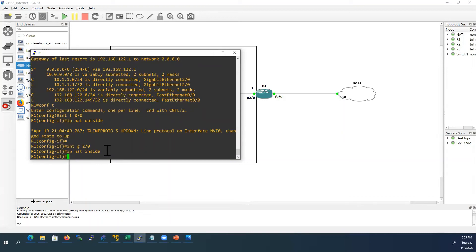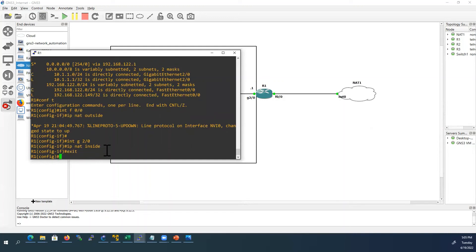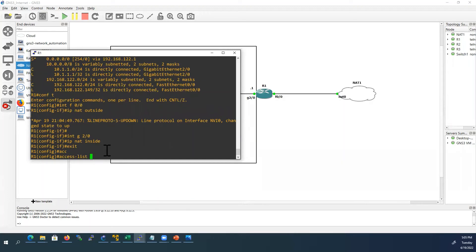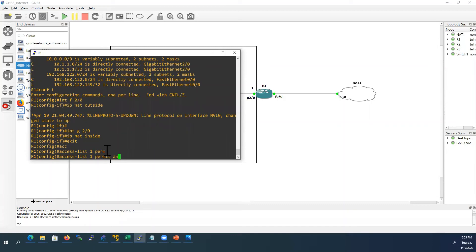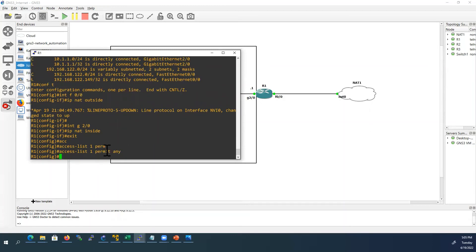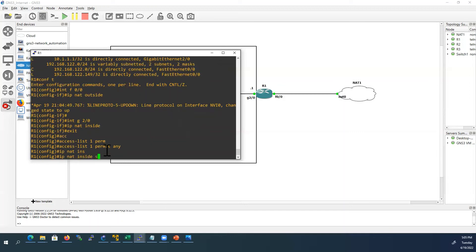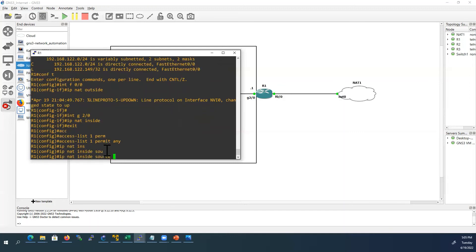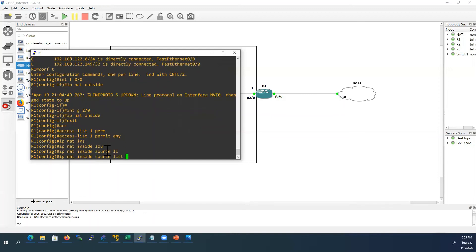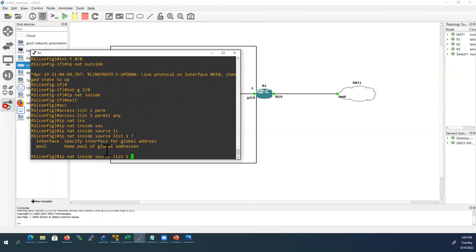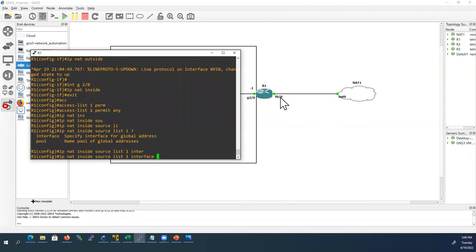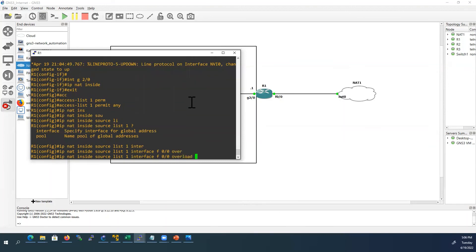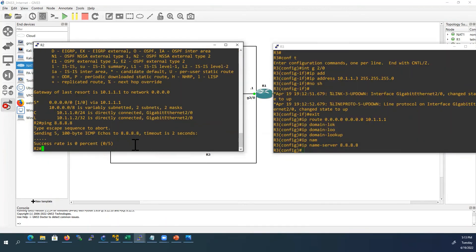Next I'll configure the access list. Access list 1 permit any traffic. Now we will configure that globally. Command is IP NAT inside source list 1, the interface is outside interface F0/0. Now we are going to do PAT so the command is overload. That's it, now we have successfully configured NAT from router 1.